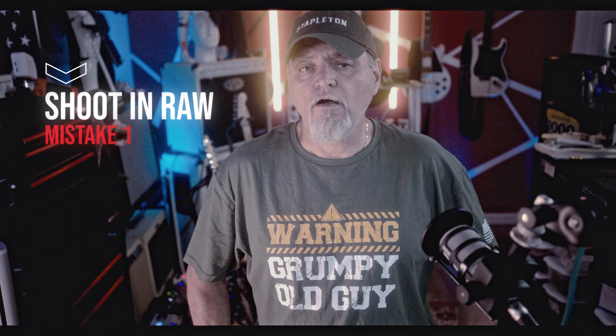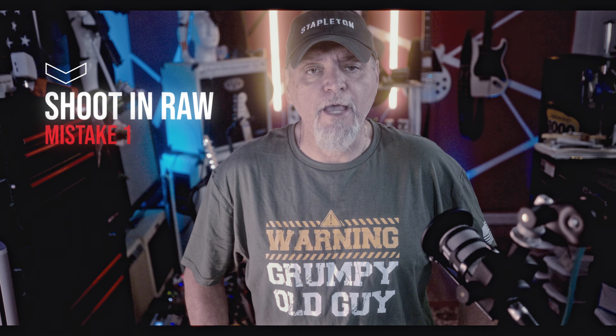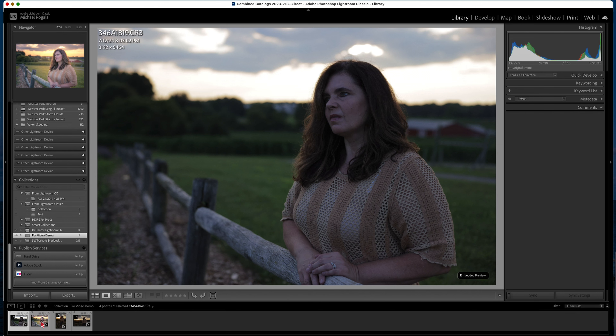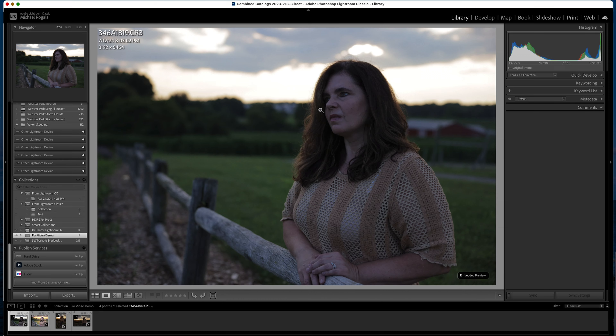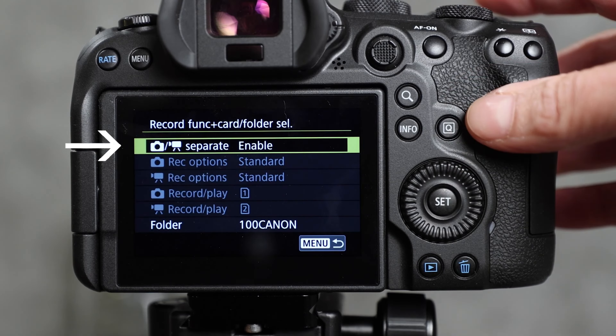RAW files contain all the image data captured by your camera sensor, giving you much more flexibility in post-processing. JPEG files compress the data, reducing your ability to make adjustments in post. Always shoot in RAW to retain the highest quality and detail in your photos.